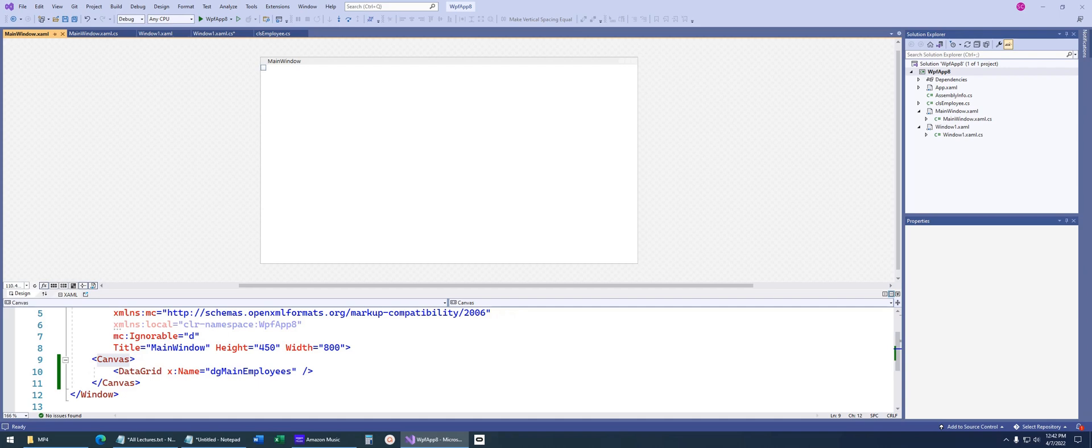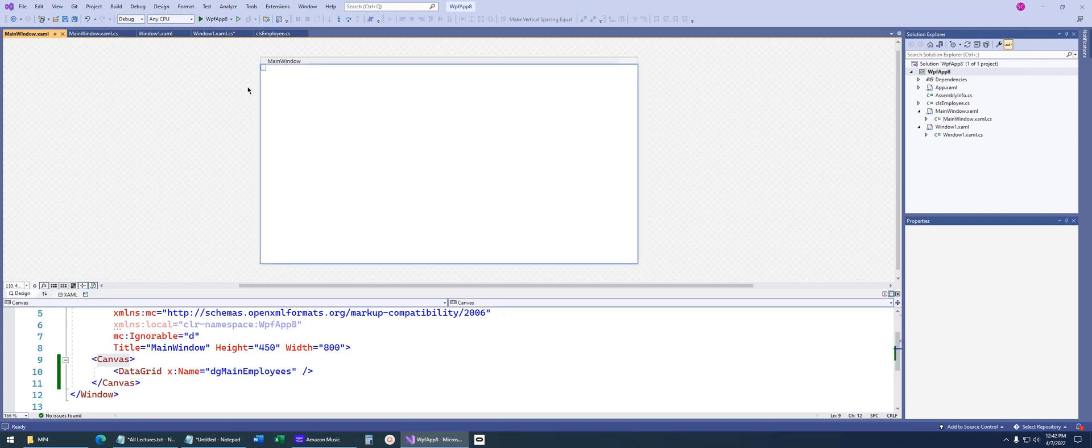Today's lecture is a short video on concepts students have struggled with. We'll walk through the code and create a WPF data grid, and we're going to bind that to a list of objects. Let's go ahead and jump right in.